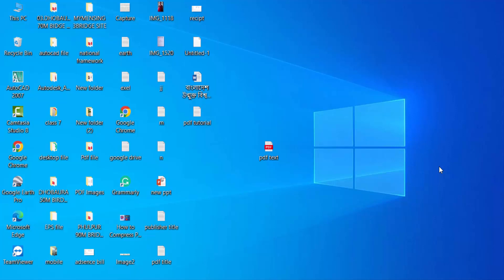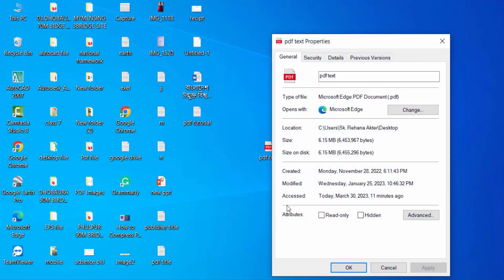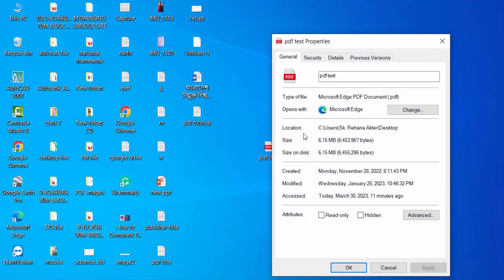Using Adobe Acrobat Pro DC, let's get started. First, I'll check the properties of this PDF document. I right-click on my mouse, then go to properties, and you can see the size of this PDF file.